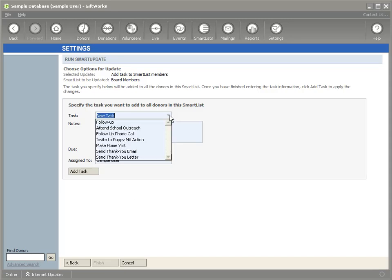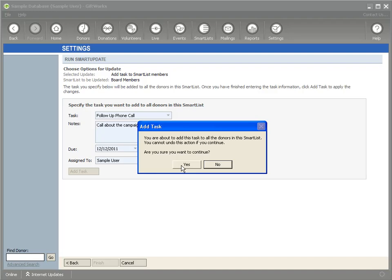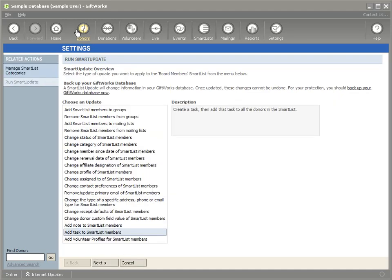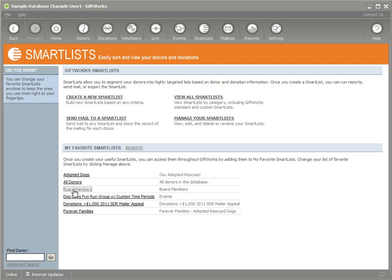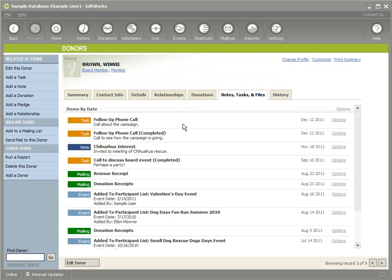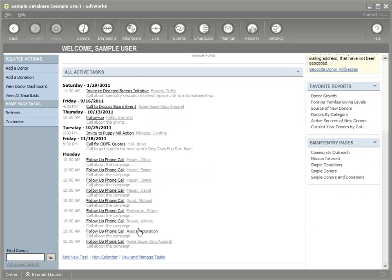I'll click Next, and it asks me to define the task. I'm going to say 'Follow-up phone call' and add a note to 'call about the campaign,' put it on for Monday the 12th, and click 'Add a Task.' It confirms: are you sure? And it adds the task for all nine board members. When done, I click Finish. Now if I go back to my board members smart list and double-click, I can see under Notes/Tasks that the follow-up phone call is scheduled for the 12th. On the home page I'll see those calls coming up. In just a couple of clicks I added a task for all nine board members.